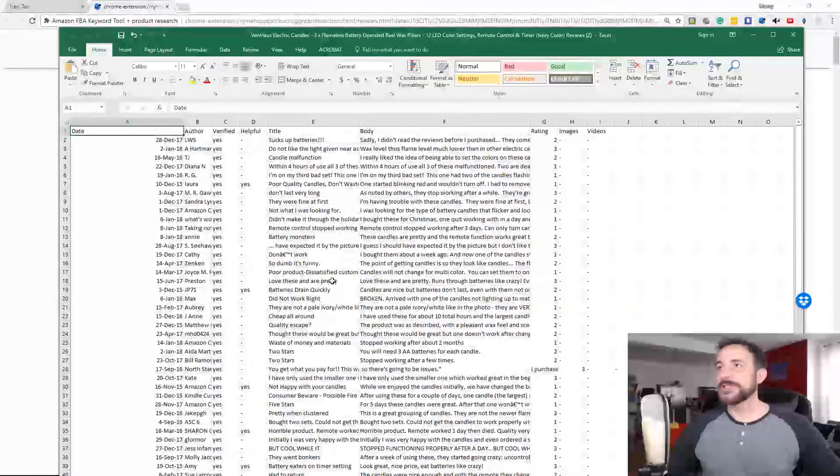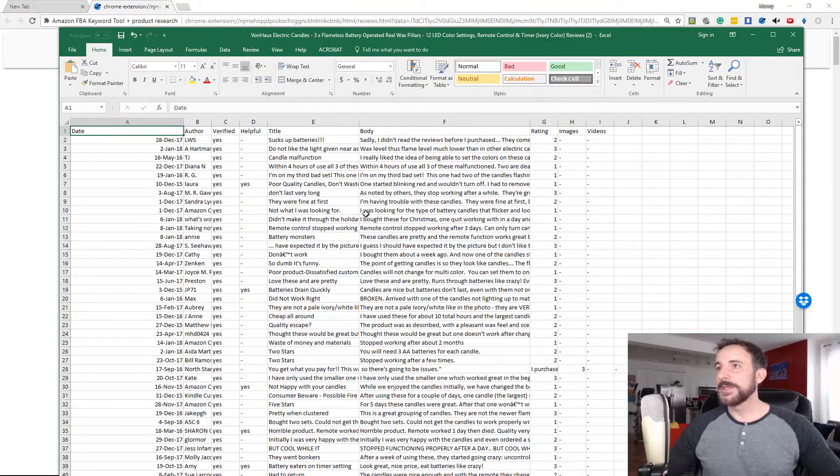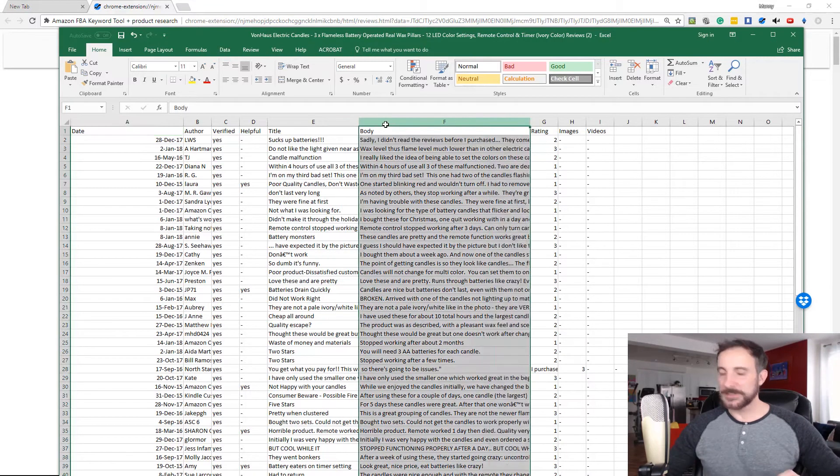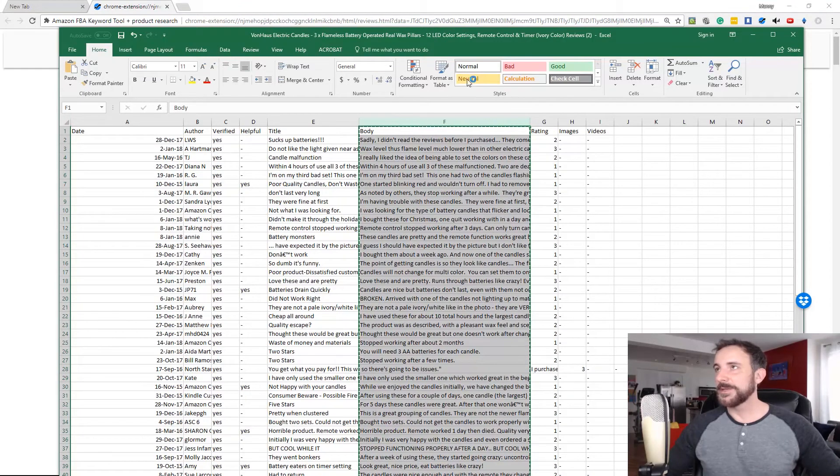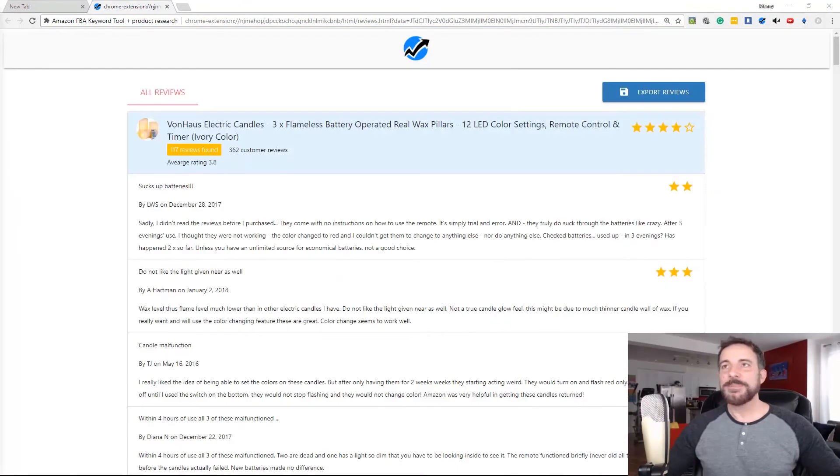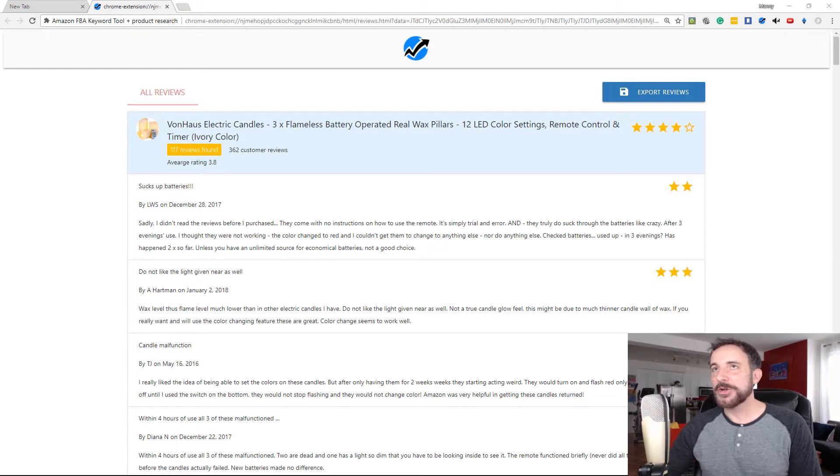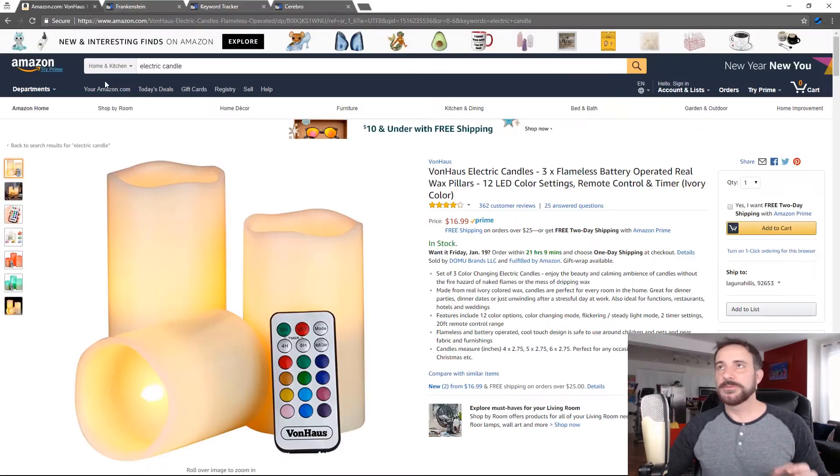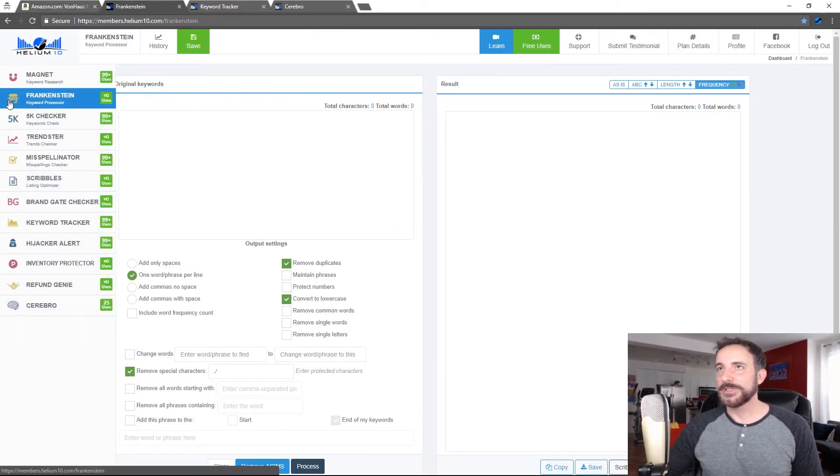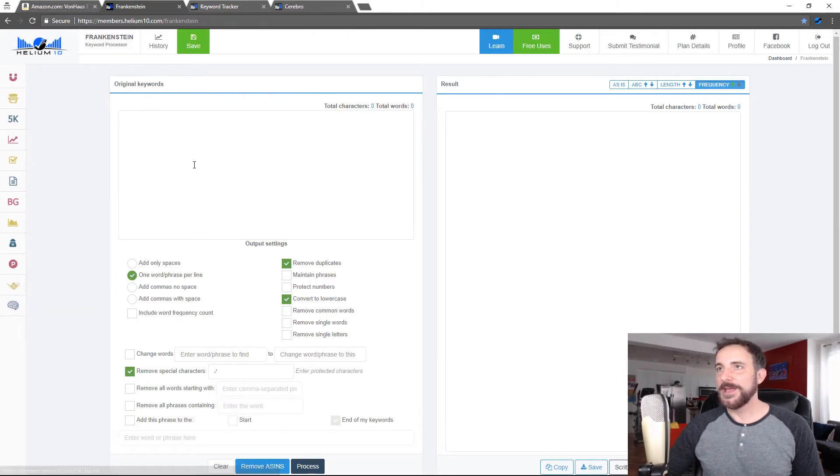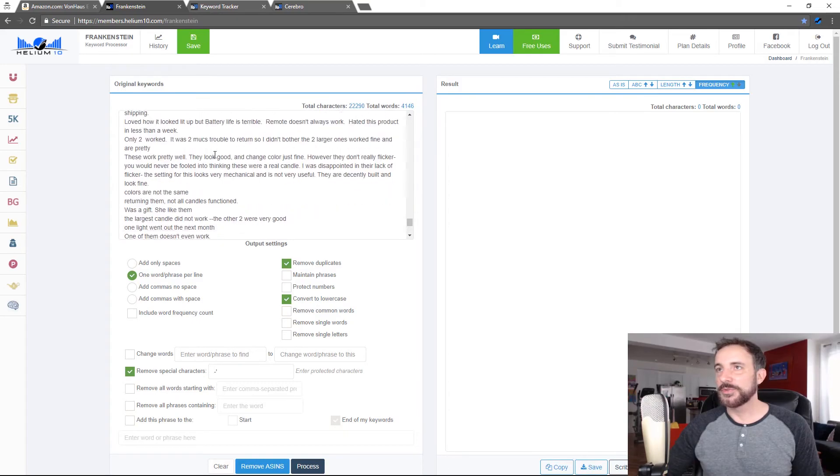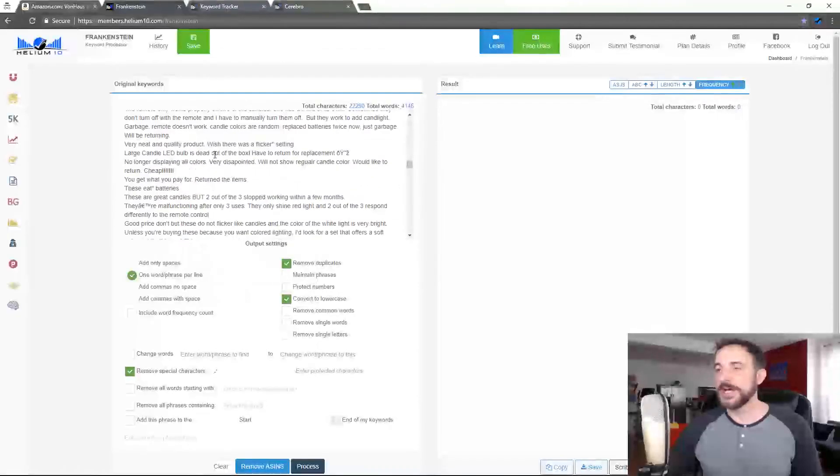Now what some people like to do is they like to take the titles or the body. And they're going to, let me take the body here, the description. Let me get rid of this. If I copy this, one of the things that you can do is you can use it to find better keywords. So if I go back to this page, I can open up Frankenstein, one of our tools here in Helium 10, and I could paste all of those, all these reviews in here. There's all the reviews, right? There's a ton of them.